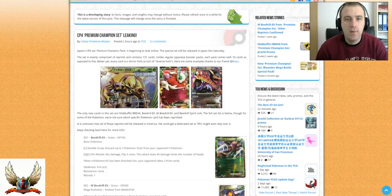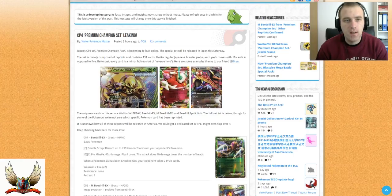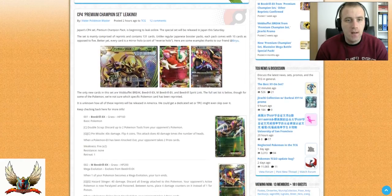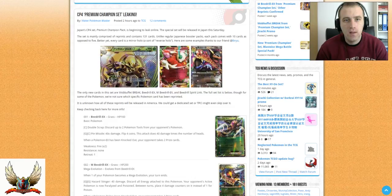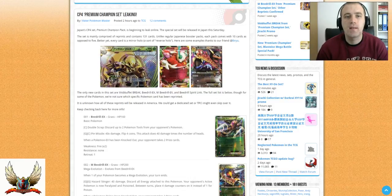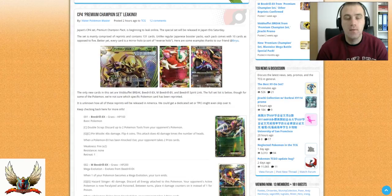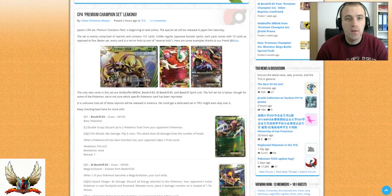So basically the special set will release in Japan this Saturday. That means that a lot of cards will be reprinted, 131 in total. This set will come with 10 cards with the Japanese booster pack instead of the usual 5.